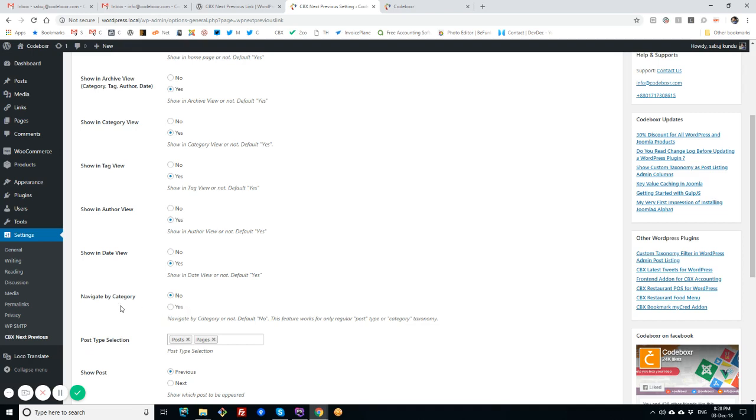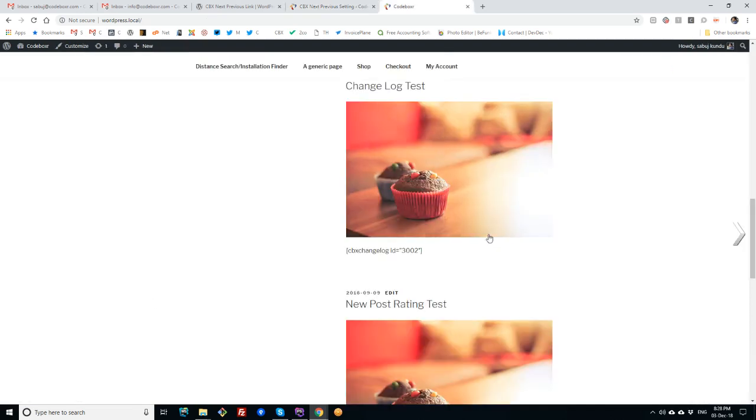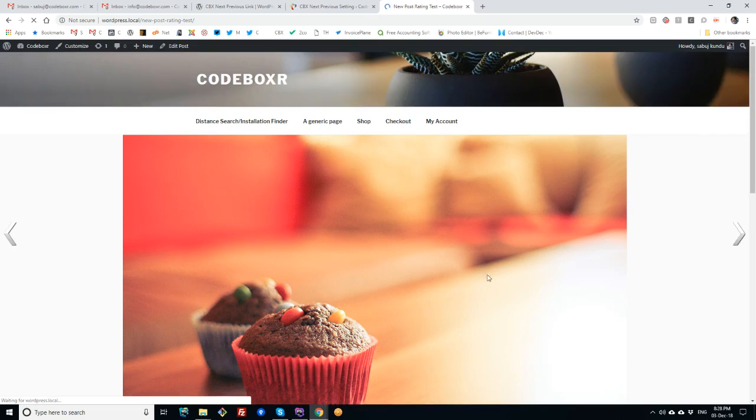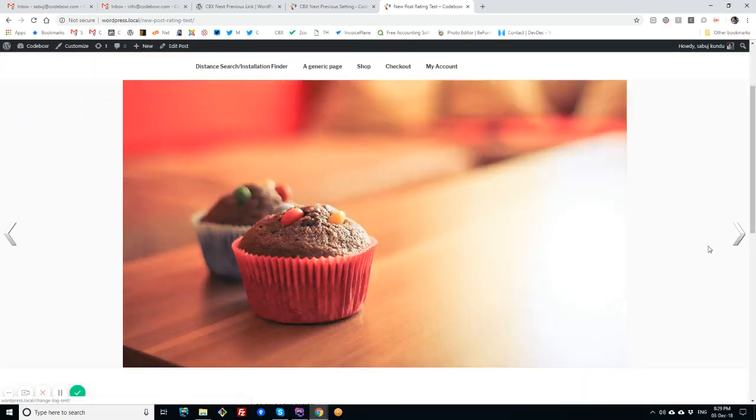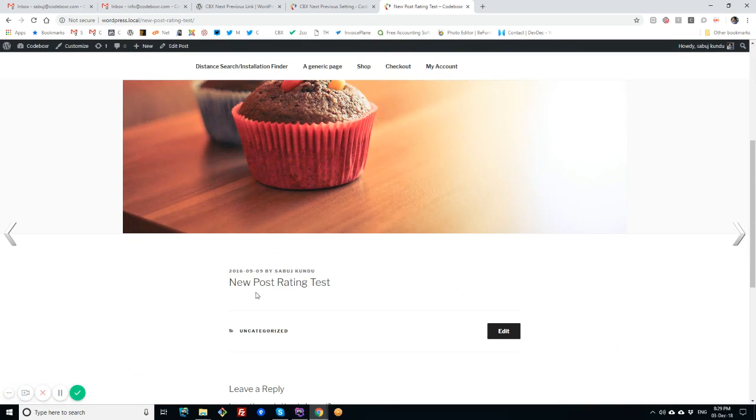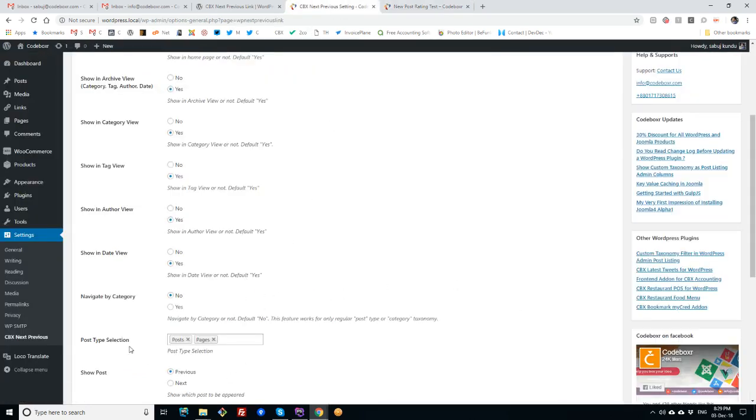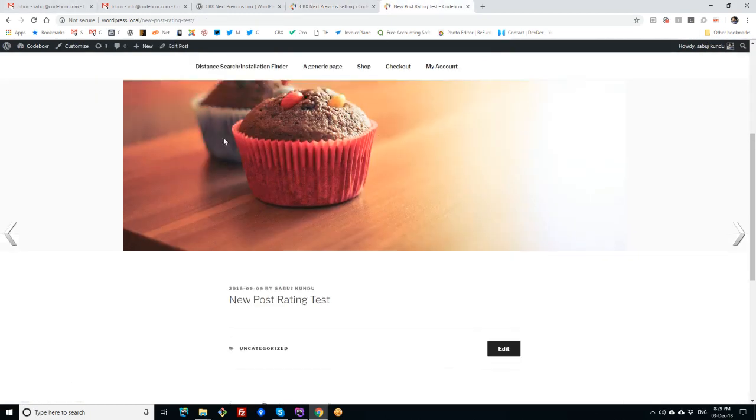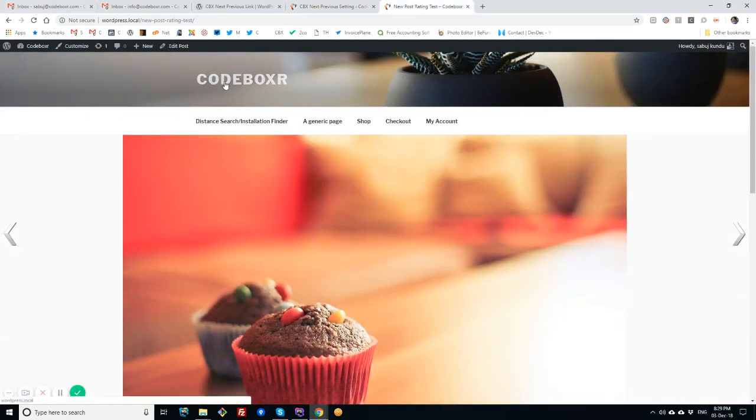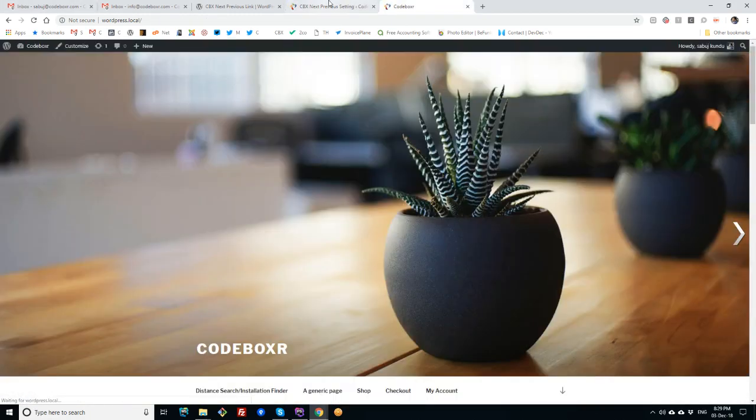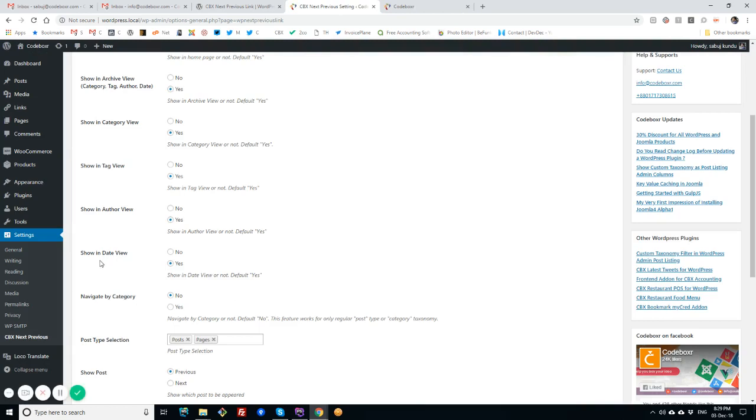So as most time the articles come from randomly from different categories, so the best use will be set to No. But if you want more specific or in that criteria like Navigate by Category, you can set to Yes. There is option for post type selection. By default, we are showing the default post or the core post types of WordPress.